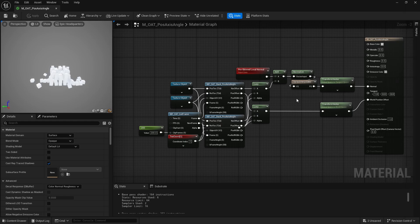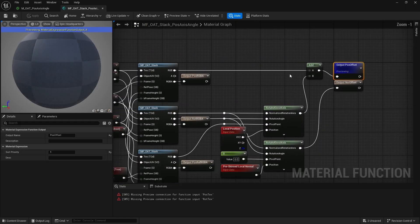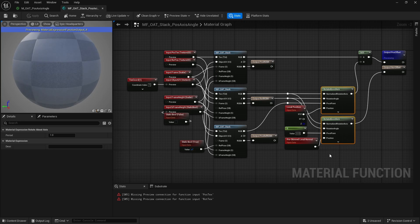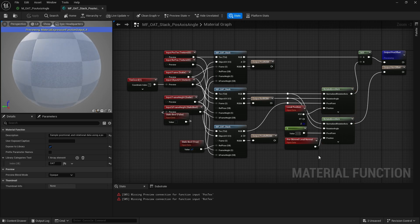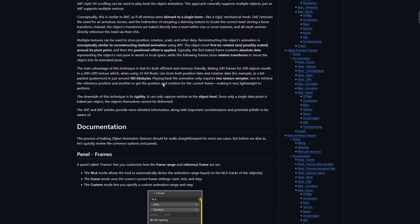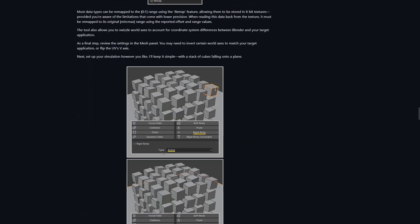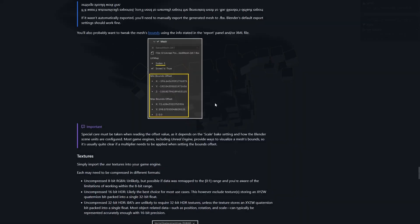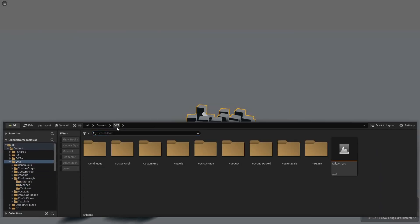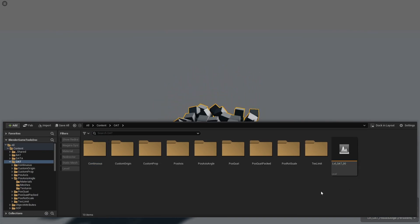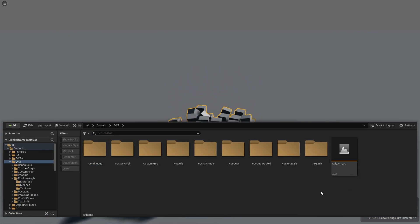The vertex shader is slightly more complex as it involves a few extra steps to reconstruct the animation, but it's still a very lightweight approach. It's ideal for baking things like rigid body simulations or keyframed object animations. The wiki goes into much more detail on this technique, and the content examples include plenty of practical use cases. The tool is highly customizable and can be configured in a wide variety of ways to suit your workflow.